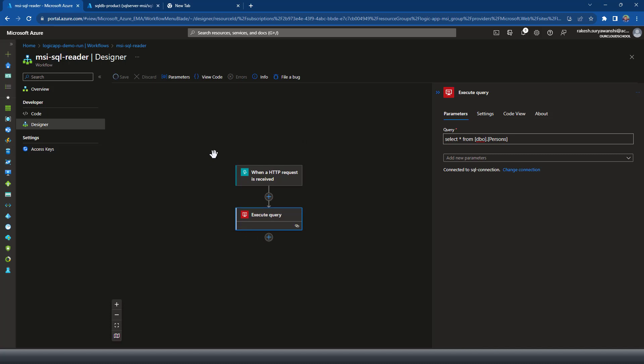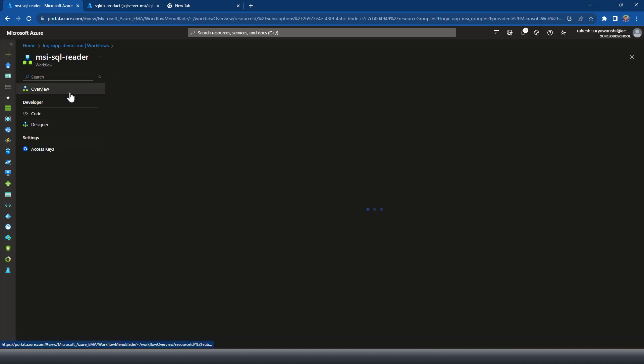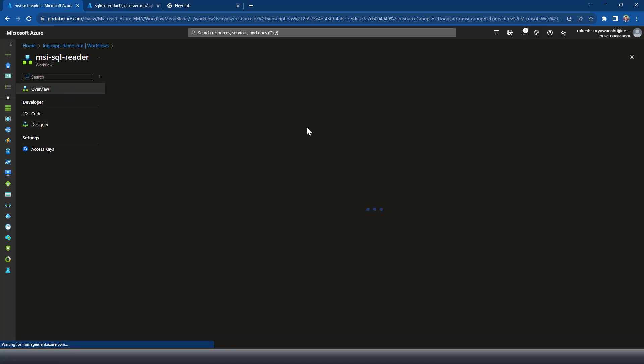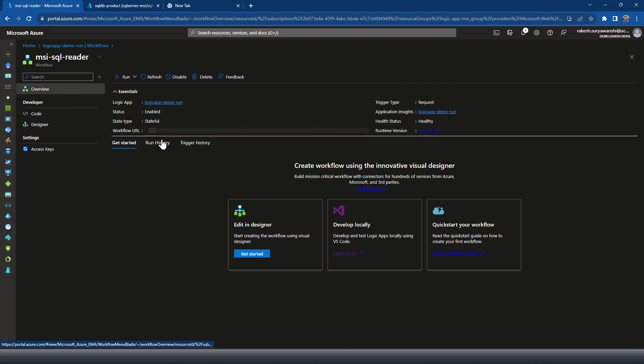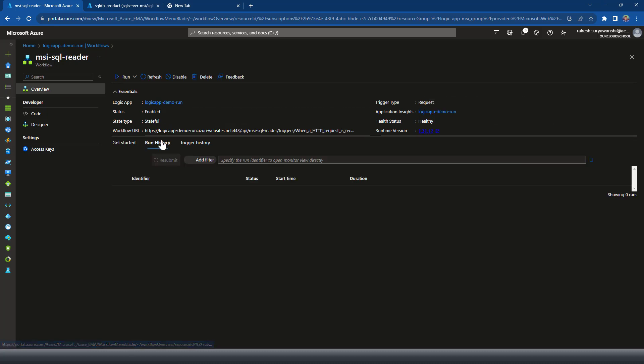And then further, you can write your logic what you want to do with your database, which database record which you have retrieved. That's it. Now let's try and run this.